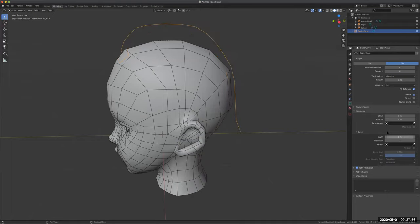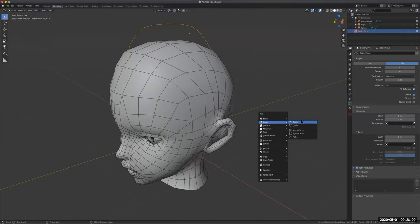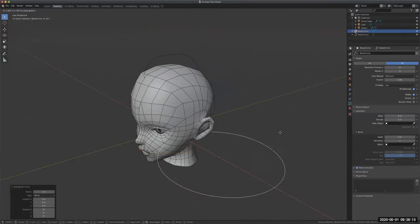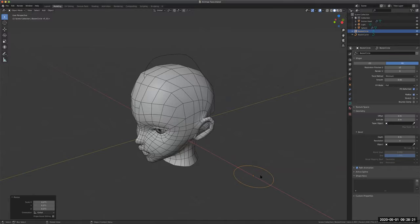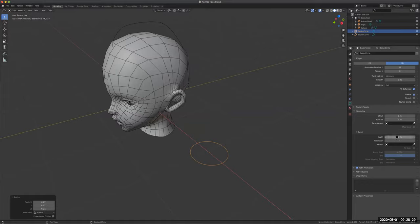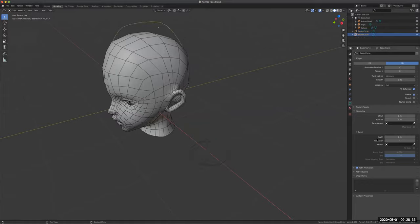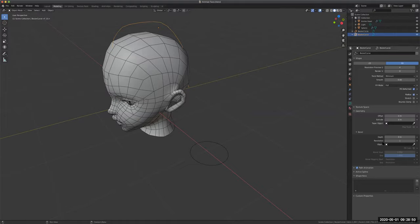I'm going to introduce a new approach - combining another shape. Make sure you're in object mode, Shift A > Curve > Circle. Put the circle aside so we can see it clearly. I want this curve to follow the shape of this circle. We already did something similar by increasing the depth to get a circle cross-section, but if I change the shape of the circle, the curve will follow that shape. Let me select this curve and click Object, then select the Bezier circle.